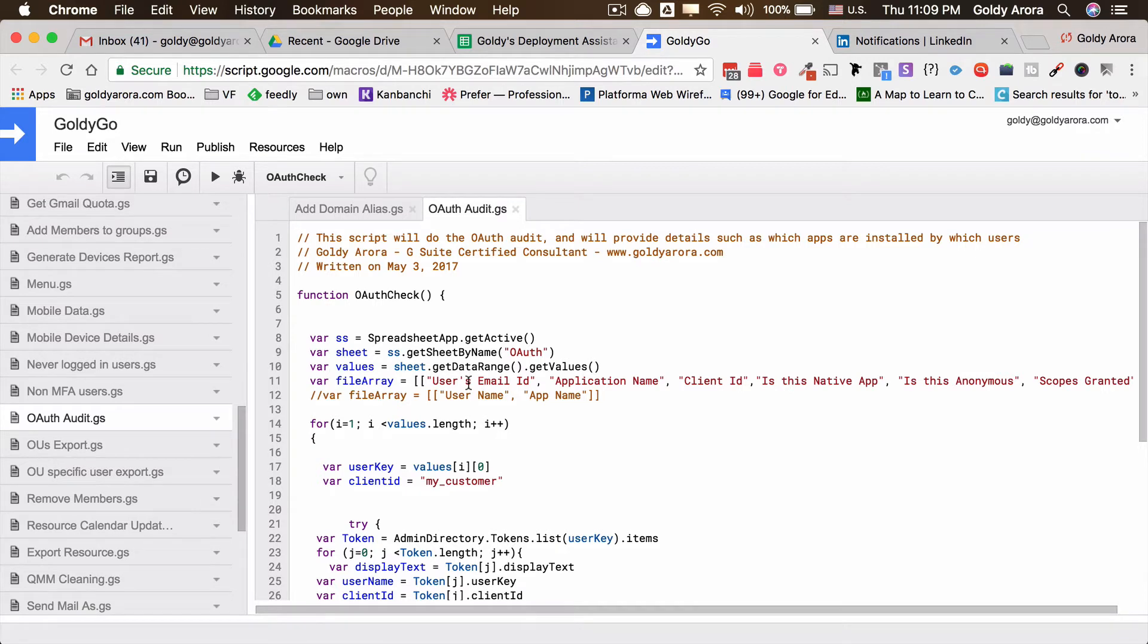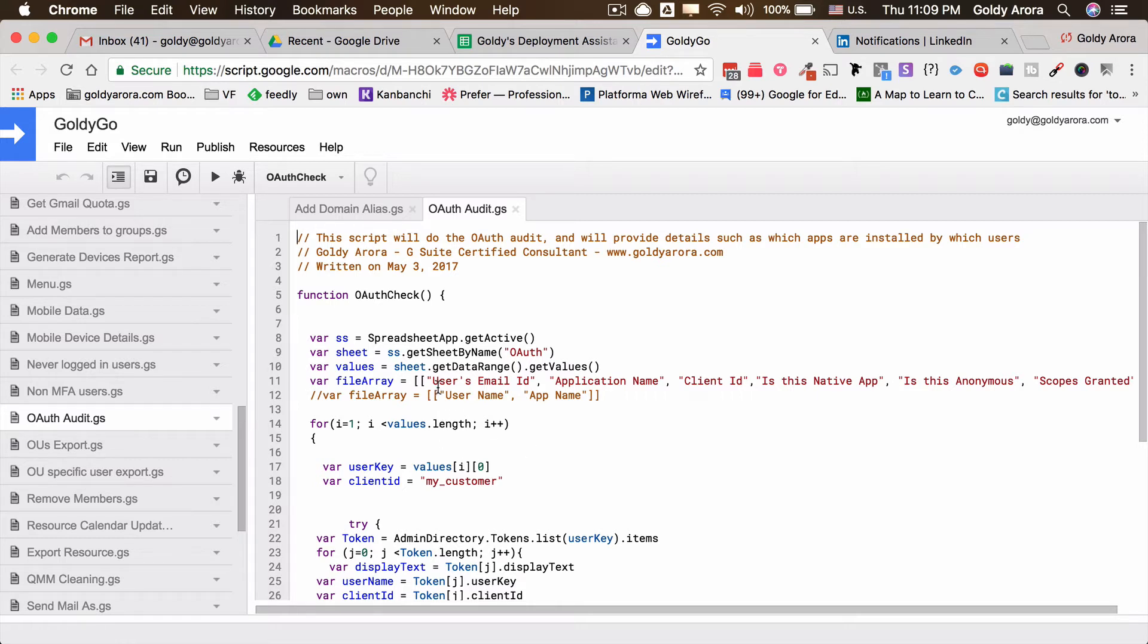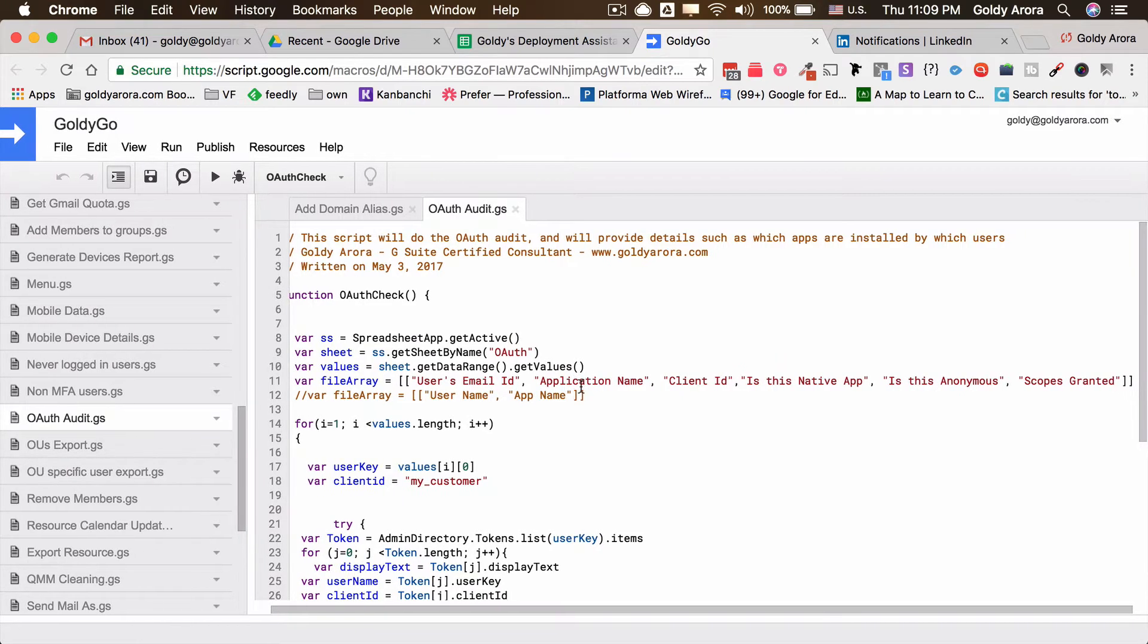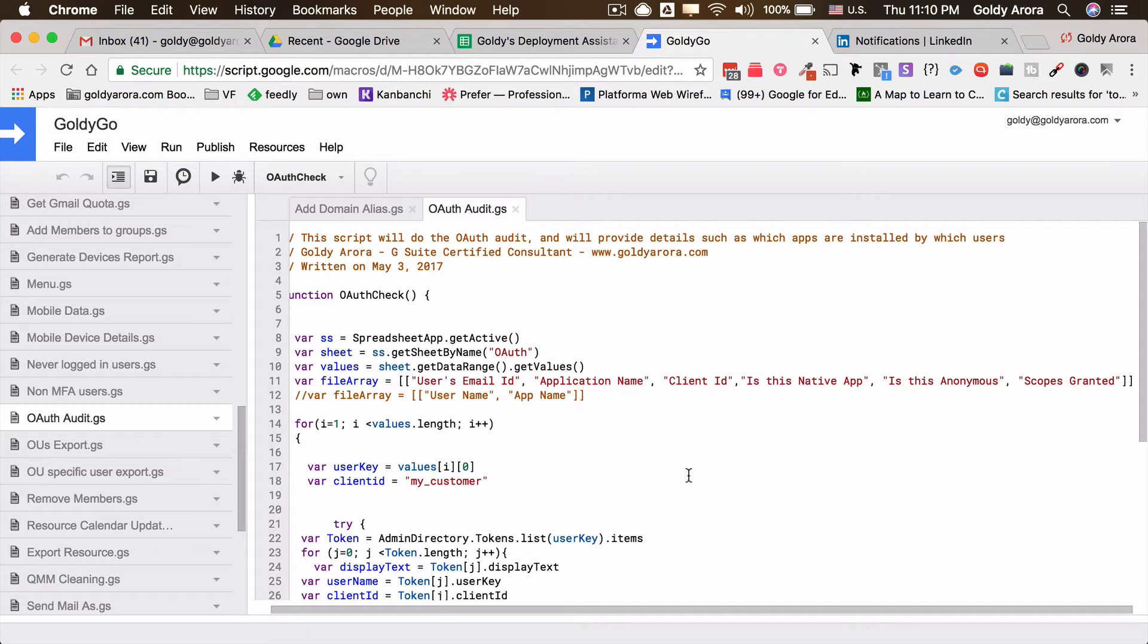What the script does is it will go to all of your users one by one and fetch a few attributes from the token. For example, it's going to tell you the user email address, the application name, the client ID of that application, whether that's a native application or not, is this anonymous, and also the scopes which are granted.